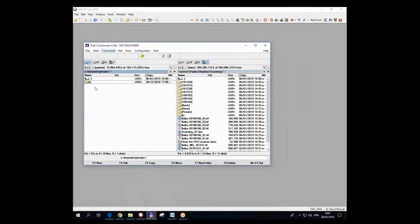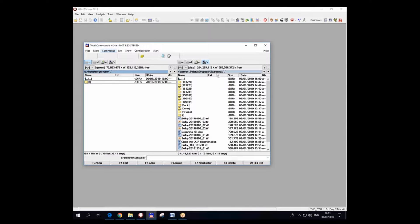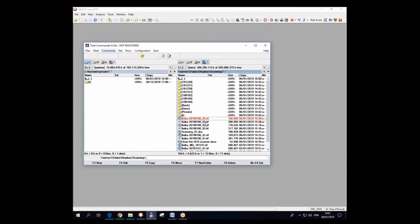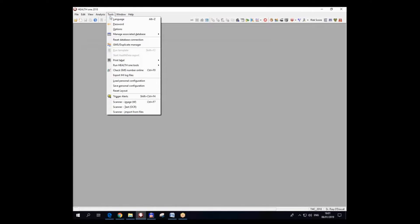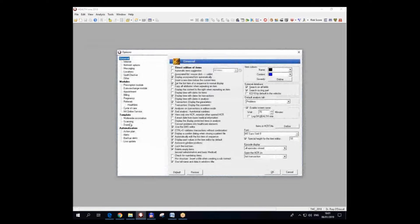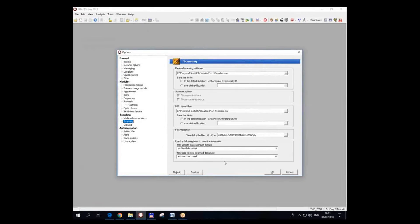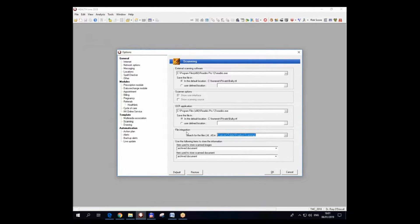What has actually happened here is that HealthONE has deleted the two files here and moved them over to this directory, which should be probably a common network directory. And this place is stored in Tools Options Scanning as well, and it's down here: File Integration, Search for the Files in the Server.